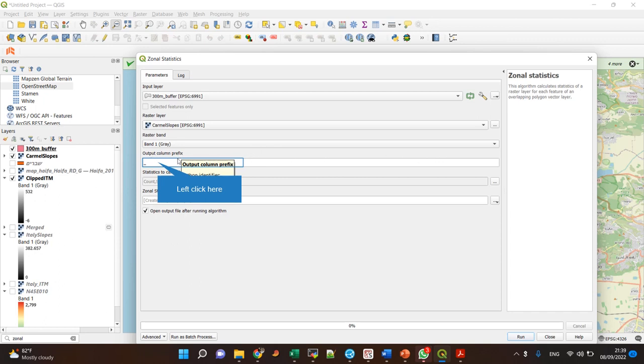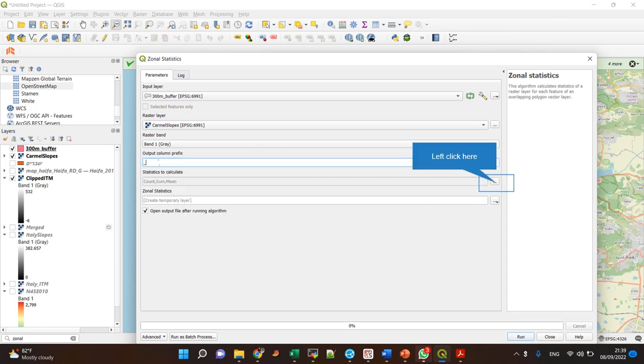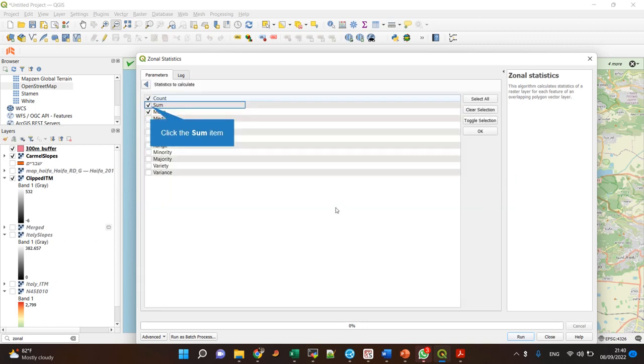This column prefix is just for the column names in the layer that's going to be created. I can select which functions I want.